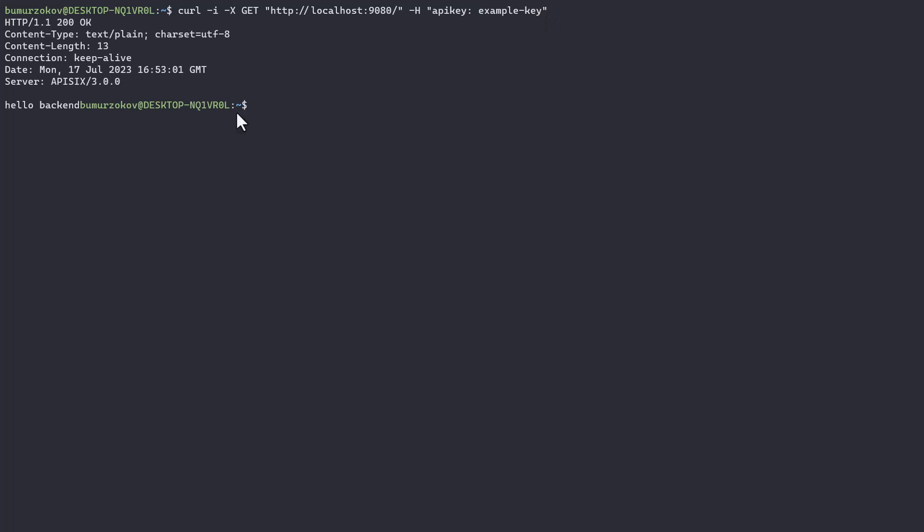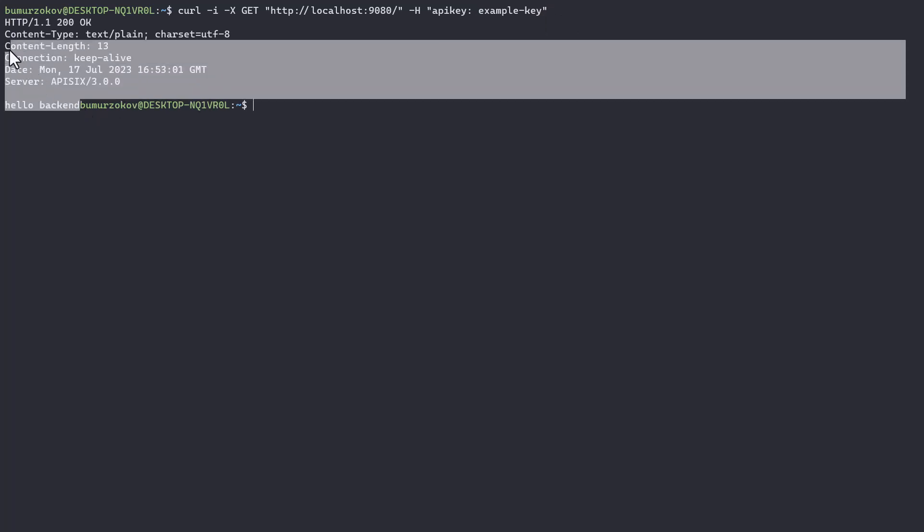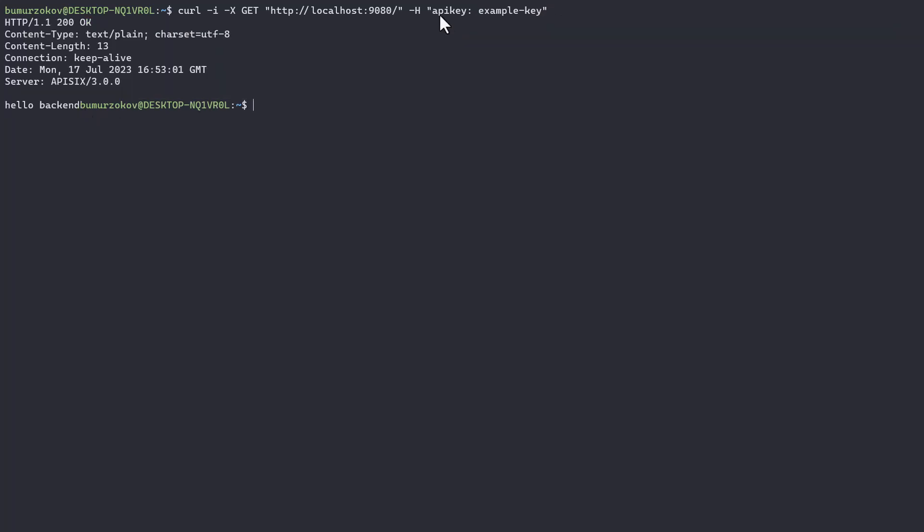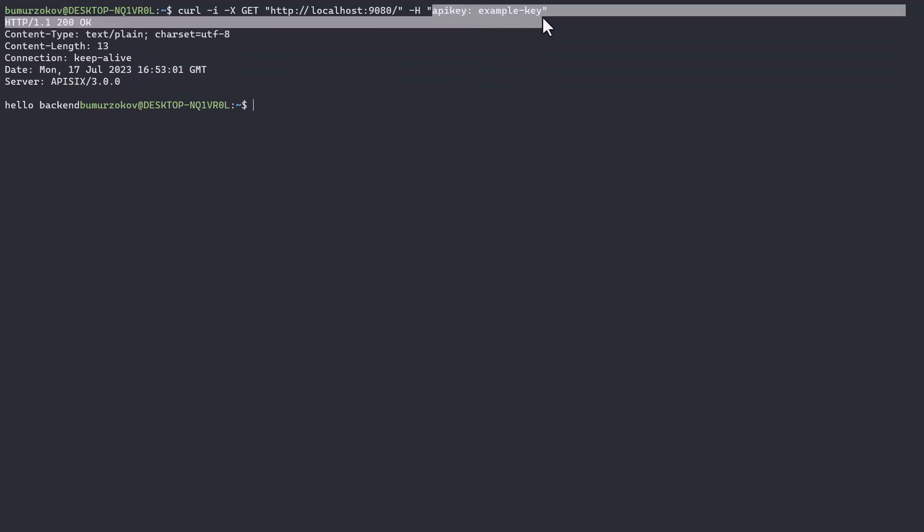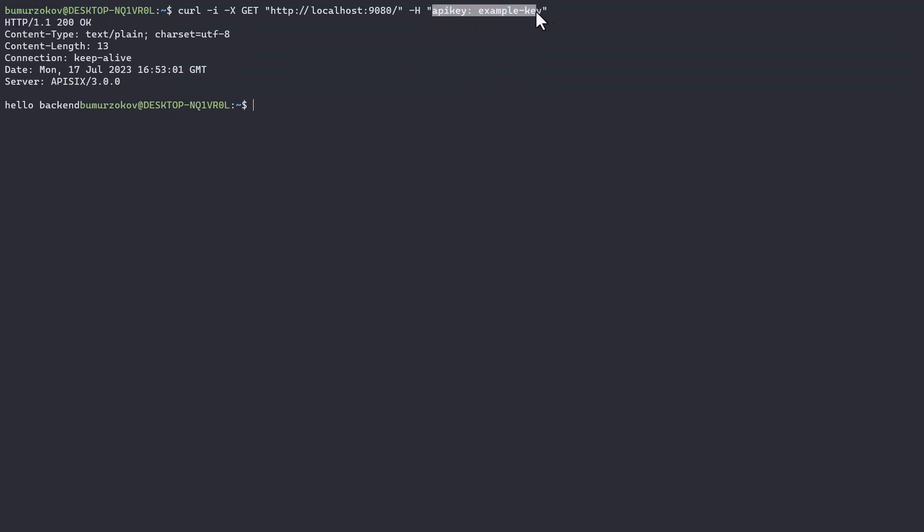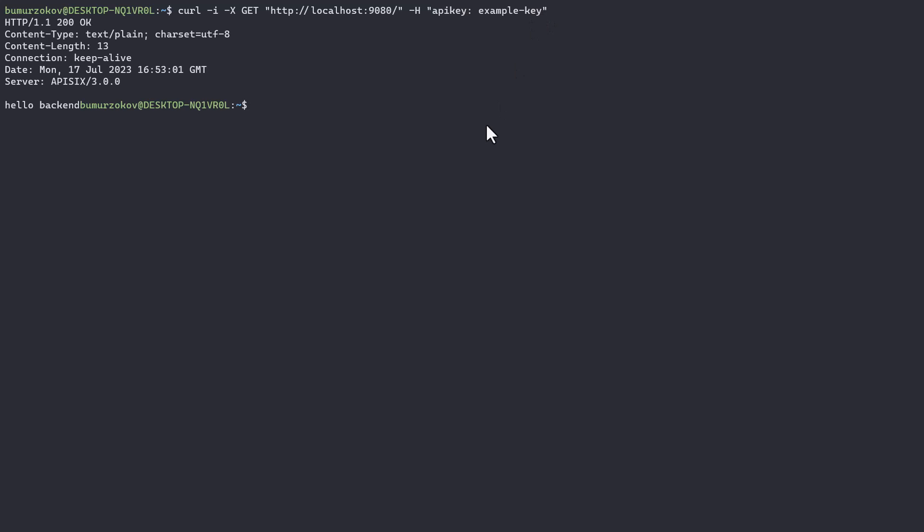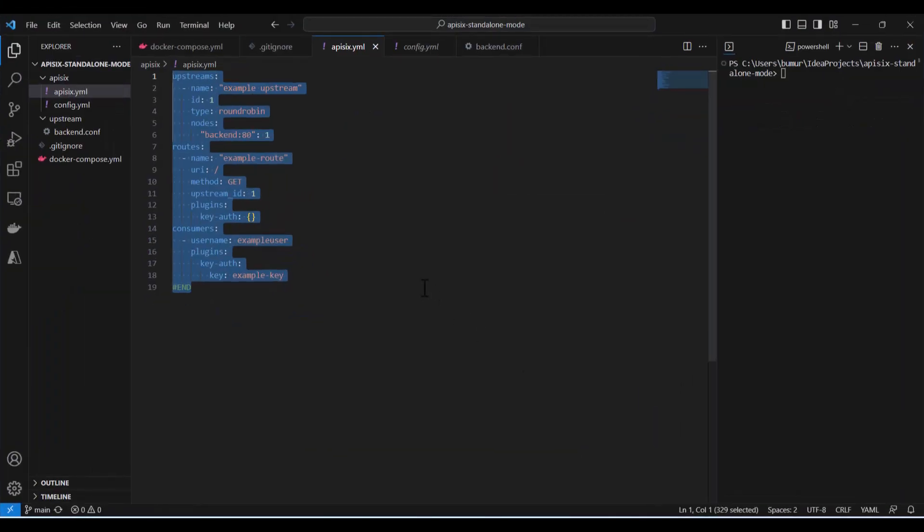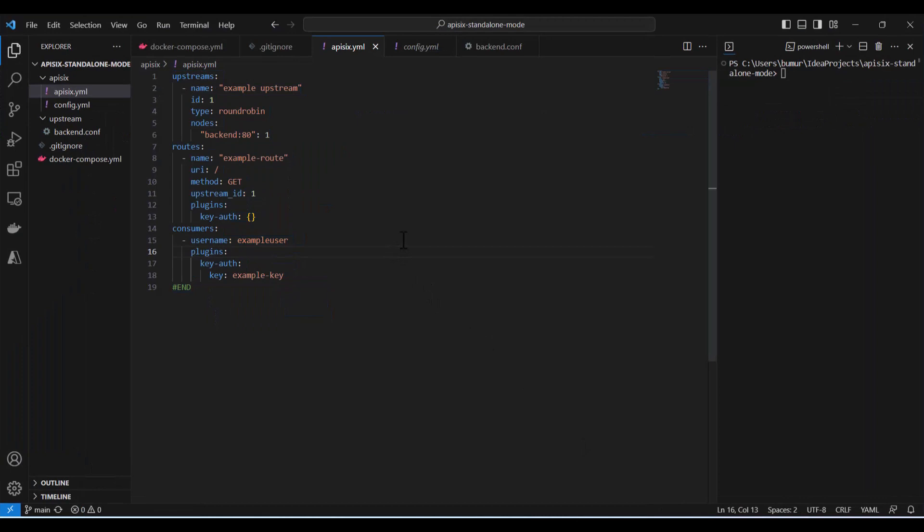So if you run it now, as you can see we get a successful response from the gateway because we provided in the header the correct API key. This is how this config works in standalone mode. And if I now try to remove, let's say, key authentication